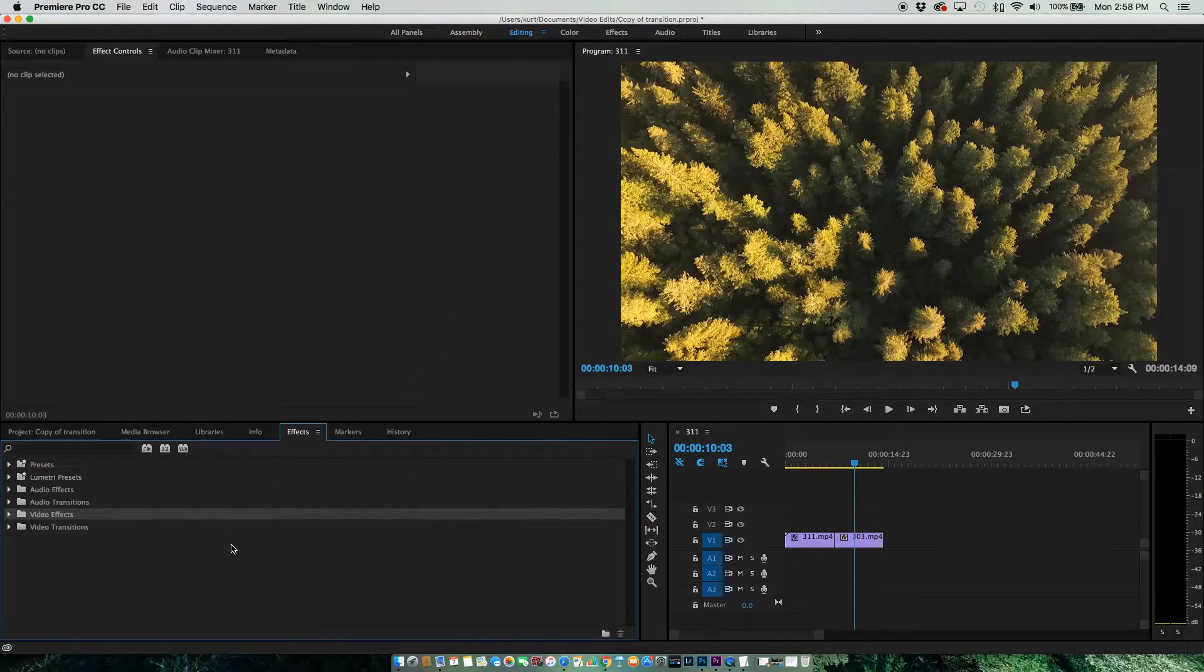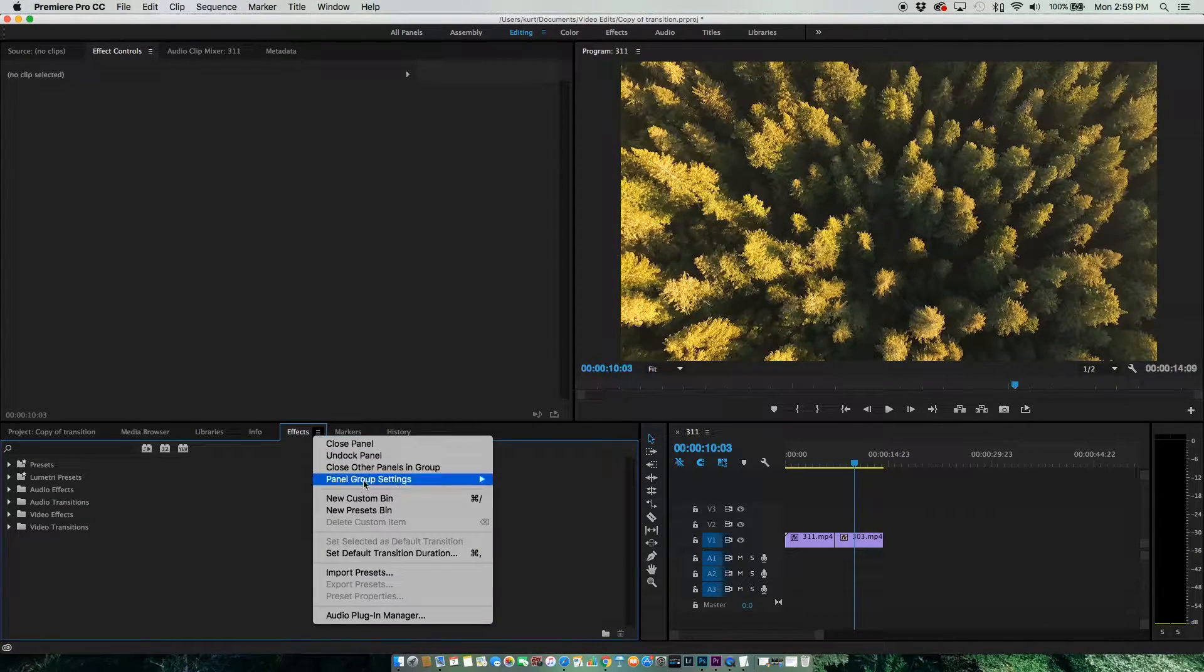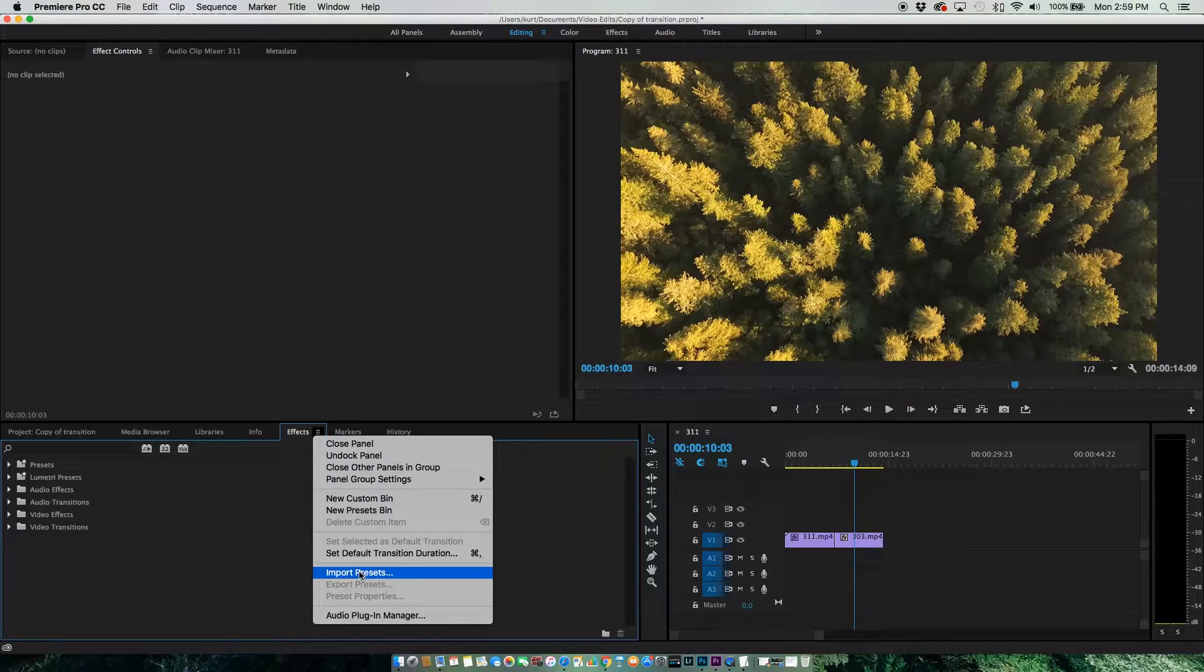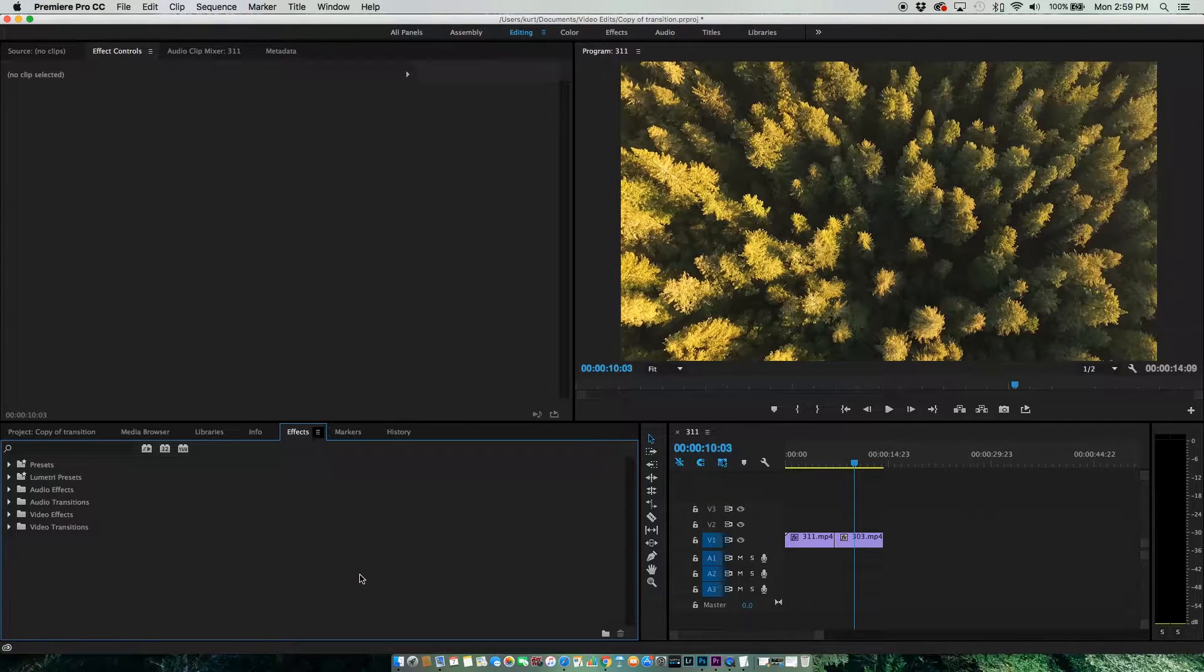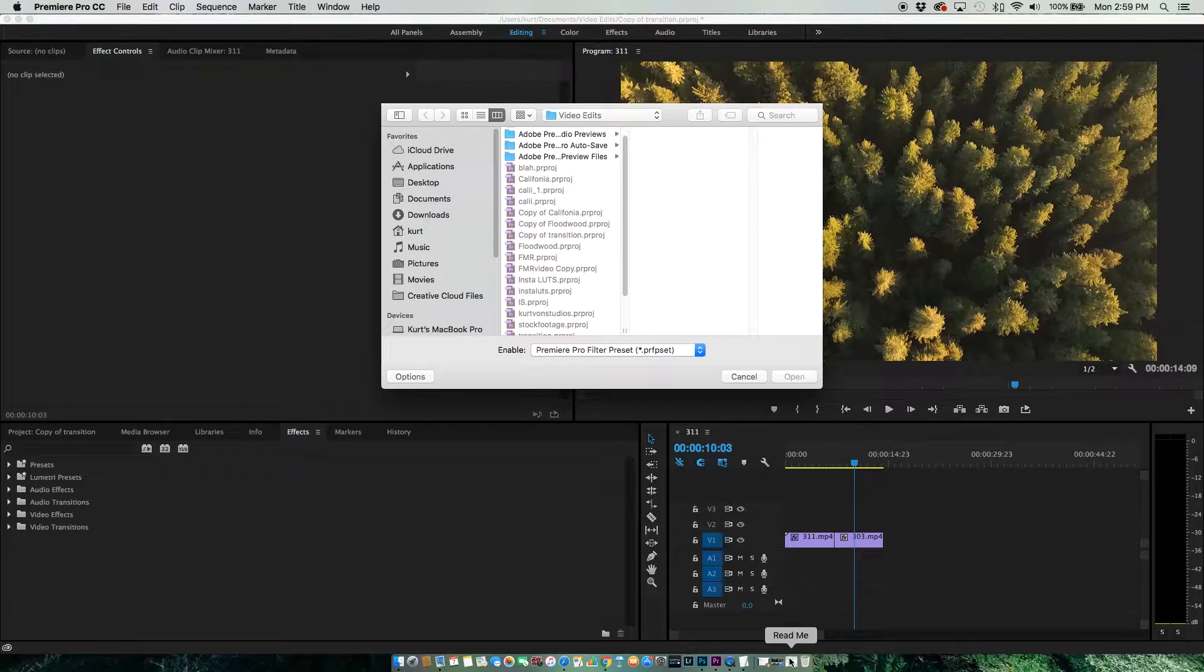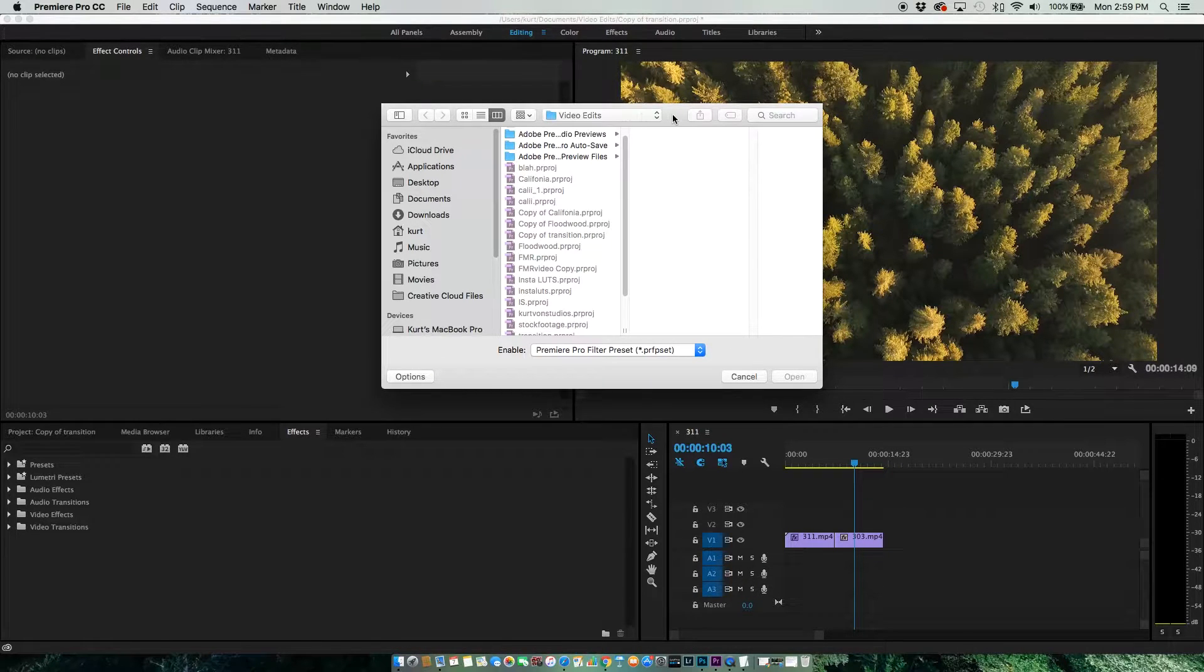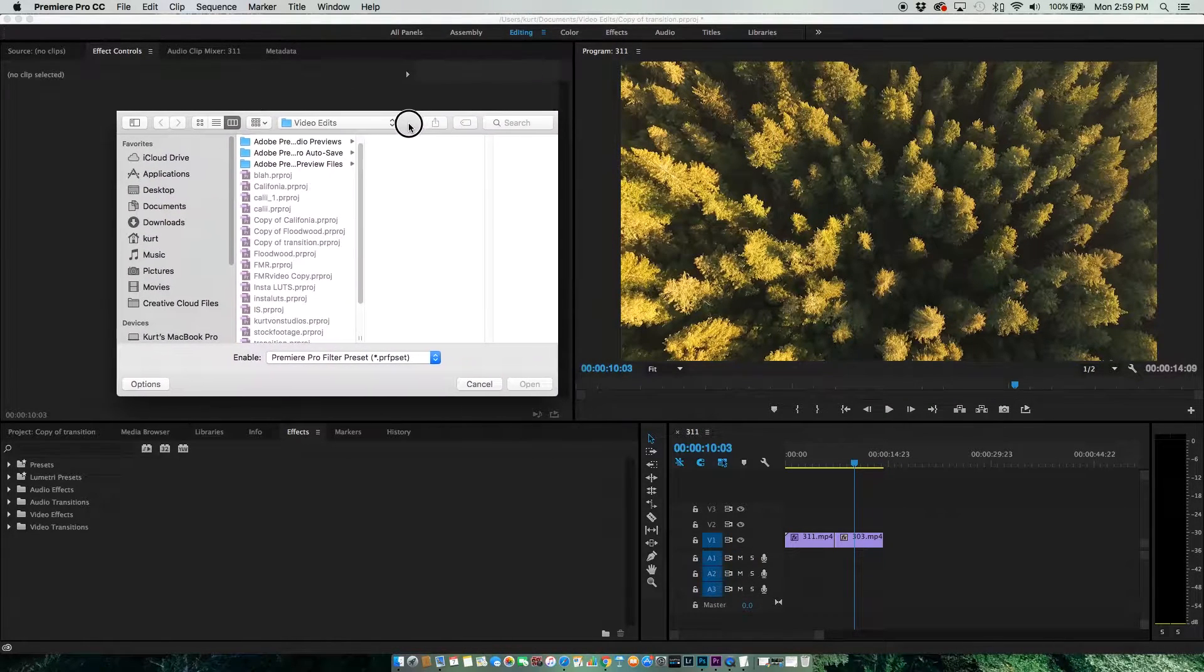Now we need to install our presets. We're going to click on this icon and go to Import Presets. Now you can search for them. Just go to where you downloaded the folder to.